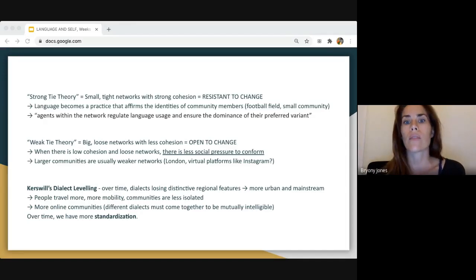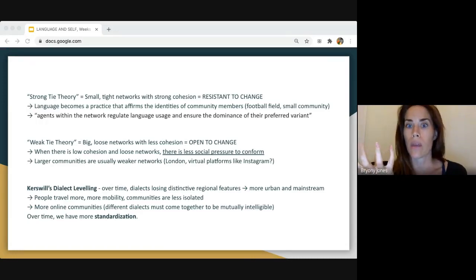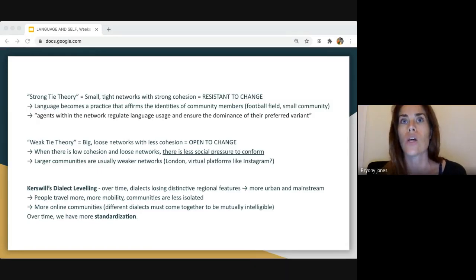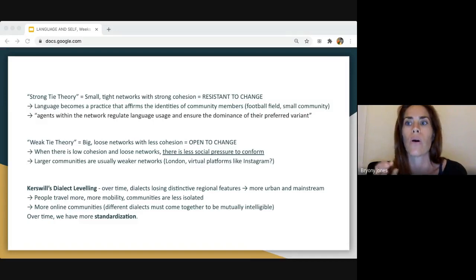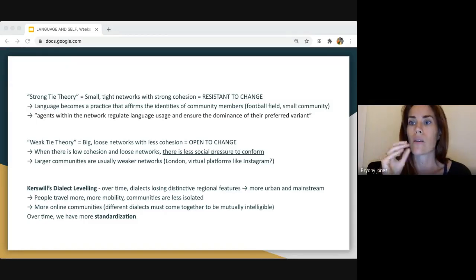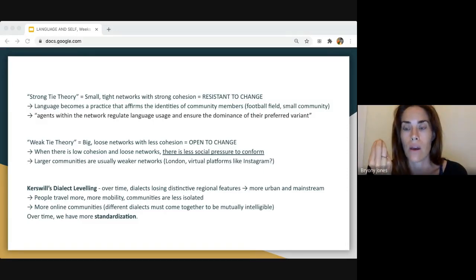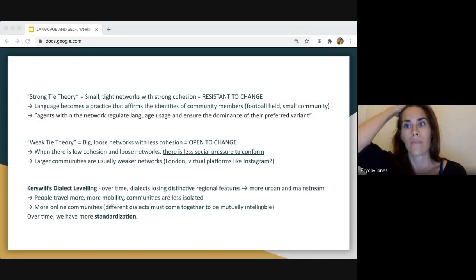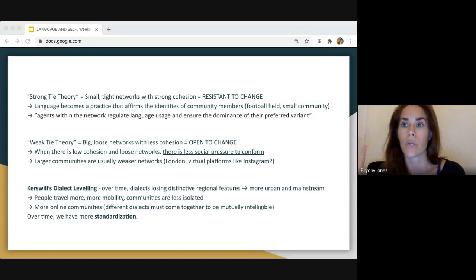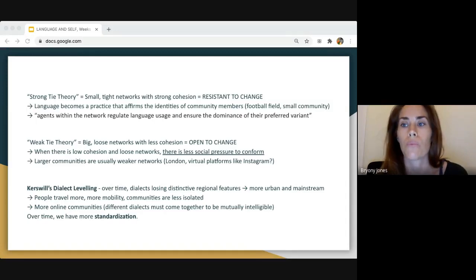Agents within the network regulate language usage and ensure the dominance of the preferred variant. The people who have power within that small community maintain the dialect, making it more resistant to change. Think of small rural communities in England with really strong, distinctive regional features in their pronunciation — they're less likely to be affected by globalization. Weak tie theory means you have looser networks with less cohesion, so bigger cities are more open to change because there's less social pressure to conform.